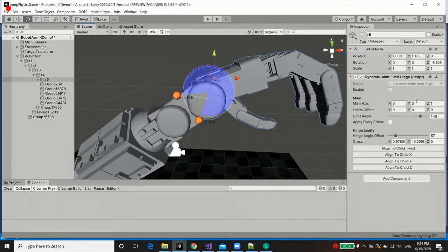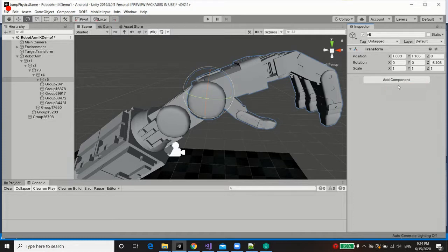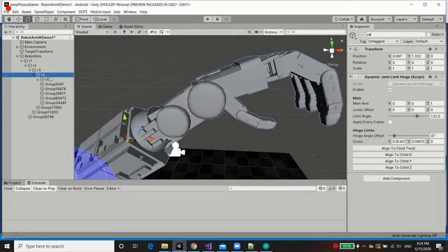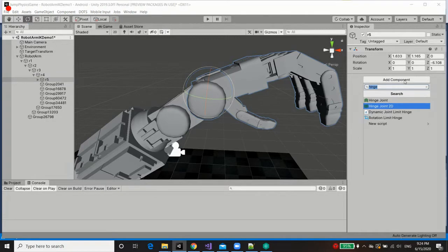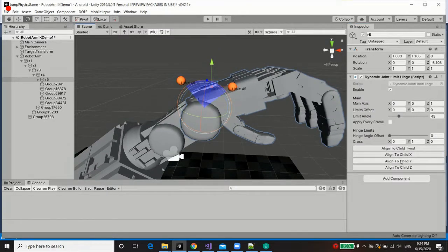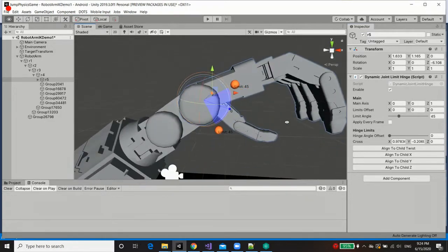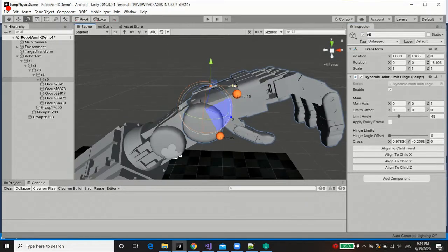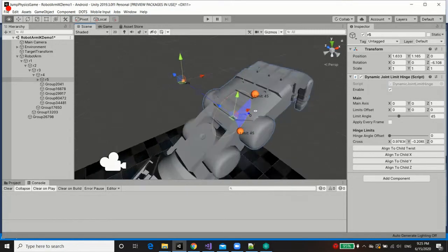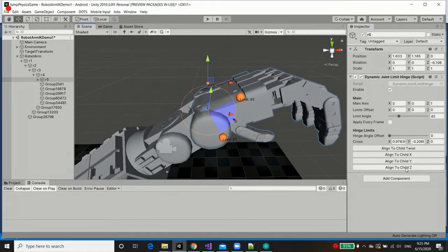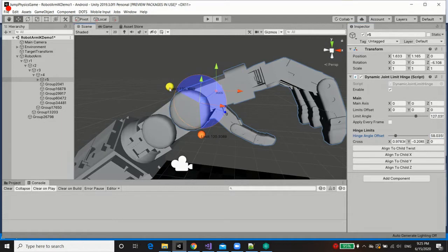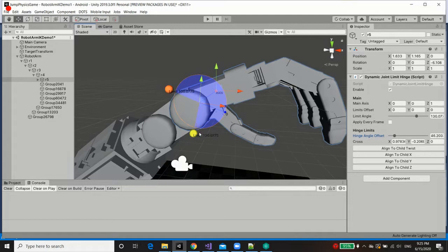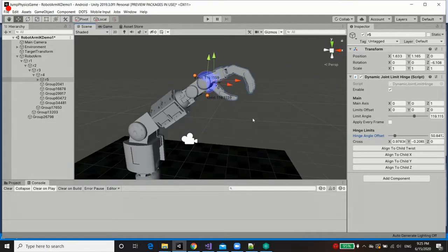Now just for example's sake I'm going to remove this hinge limit here to show you how I add it and modify it. So to do so you grab your actual joint, you add a component, you look for dynamic joint limit hinge as a component, then you can add that, and then within you can then press one of these buttons over here to initialize by aligning it to one of the local axes. In this case for the hand I want it to rotate along the local z-axis, so I'm going to press align to child z, and then you could change the actual limit angle as well as the offsets, or manually control them using the interface. Let's set the limit to such a range, and there you have it.